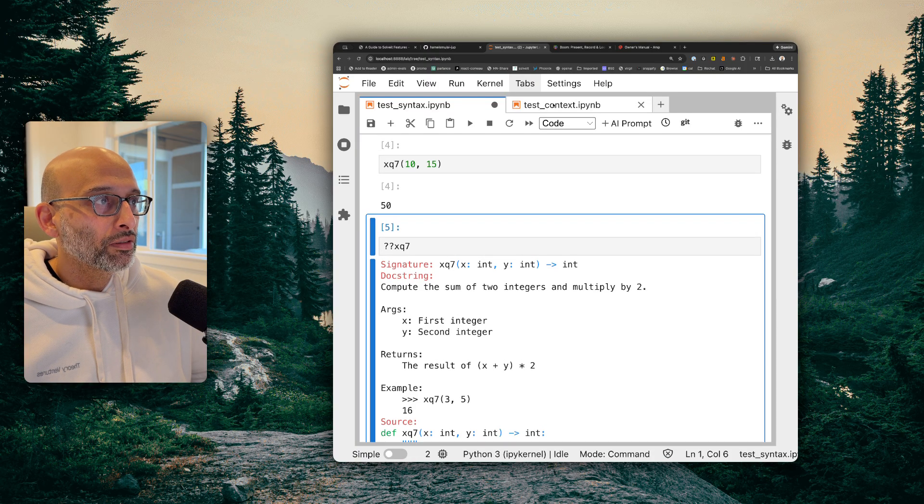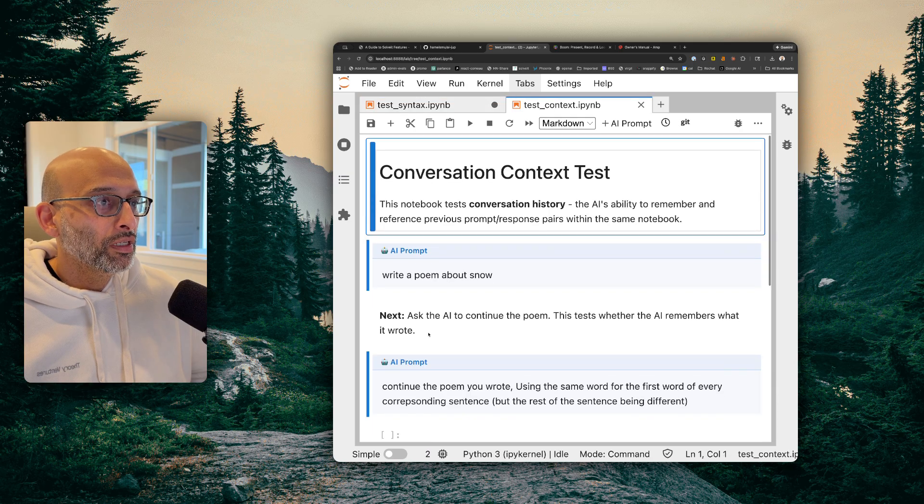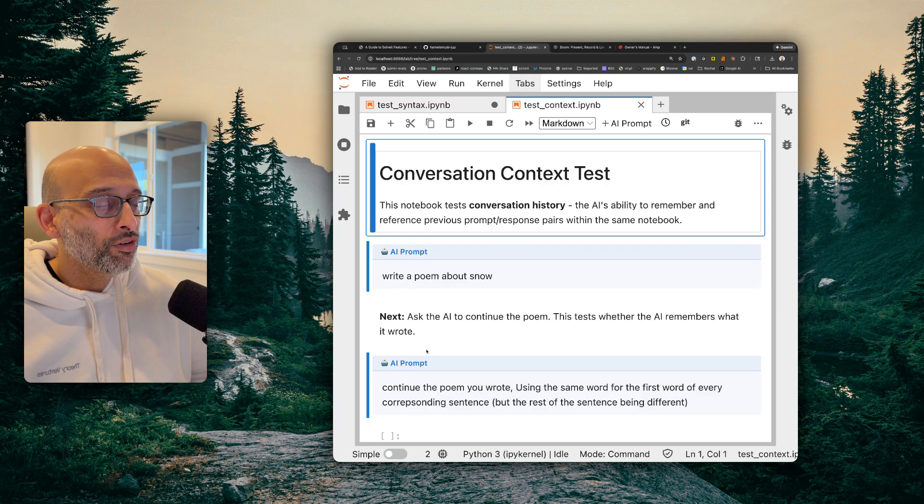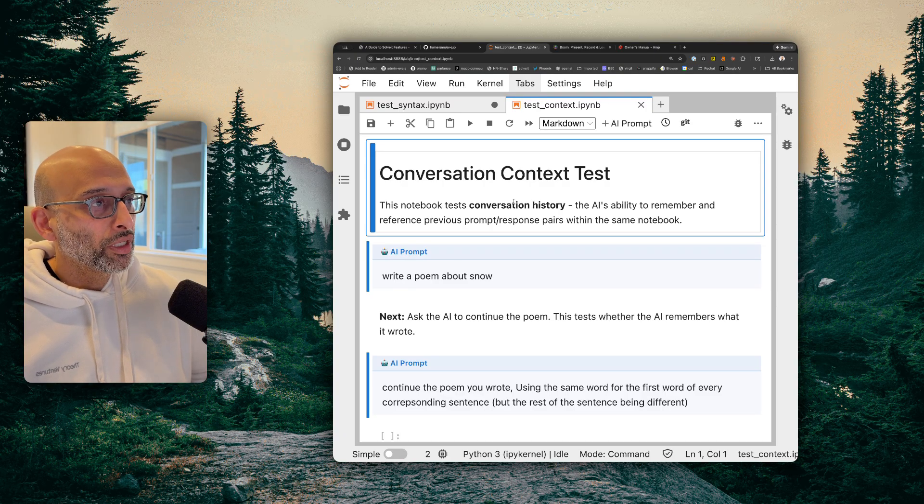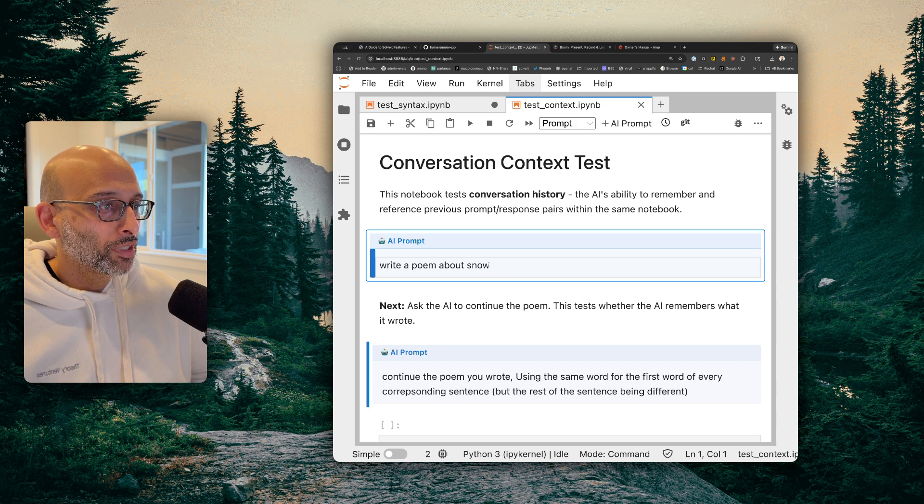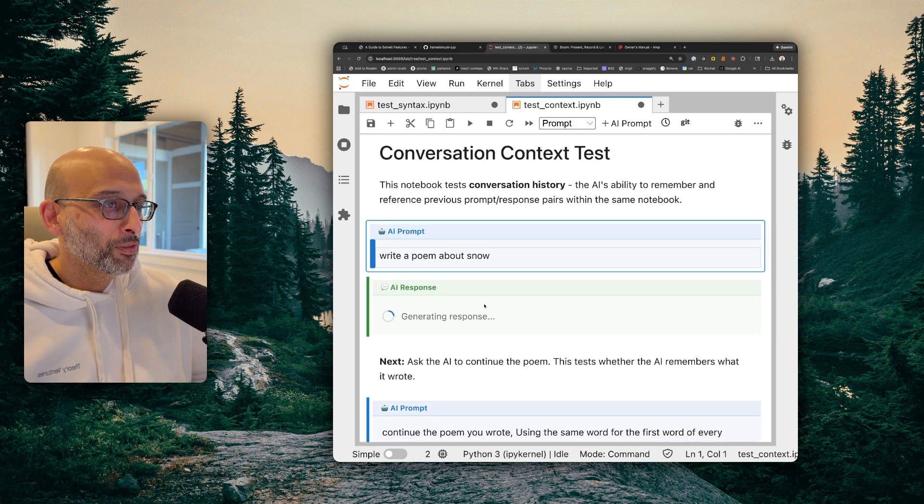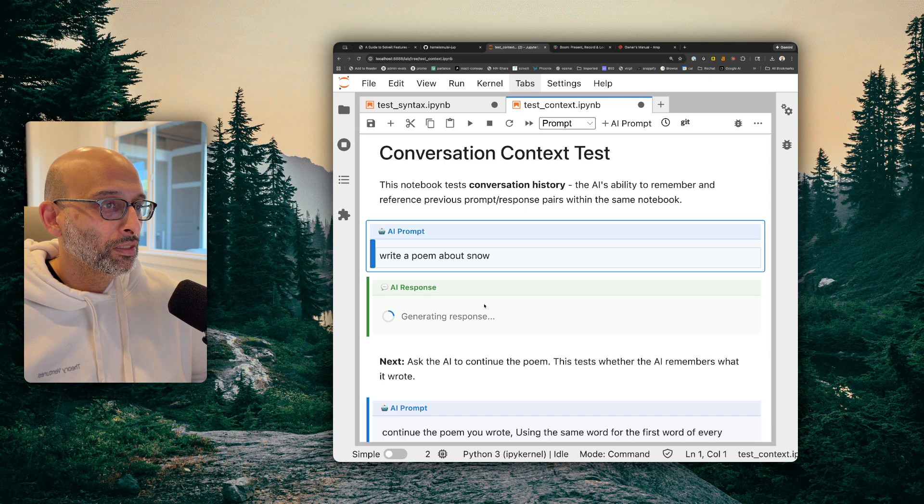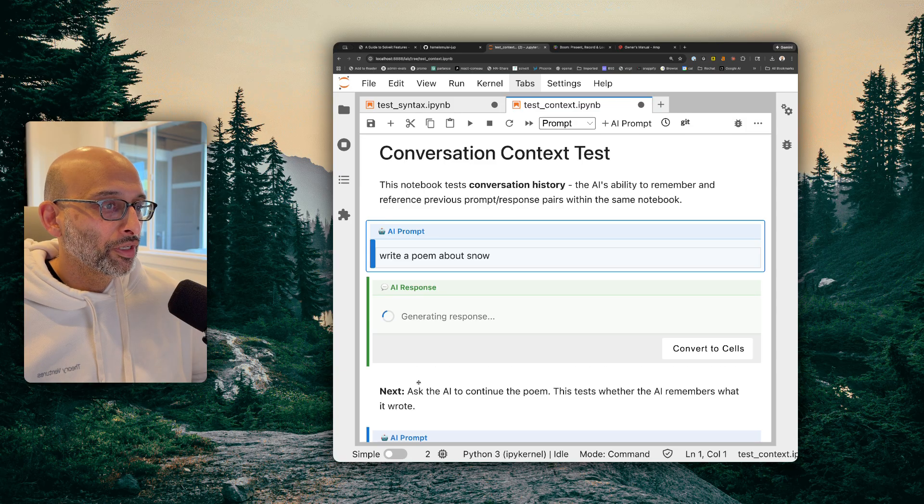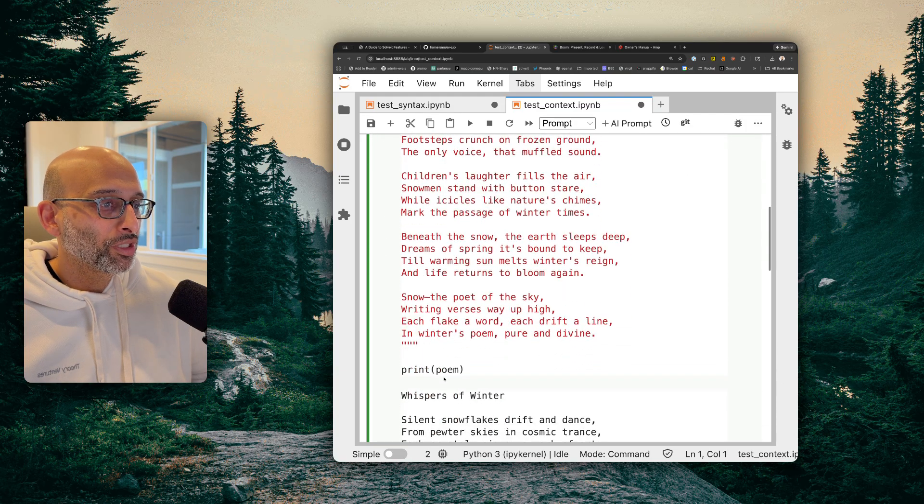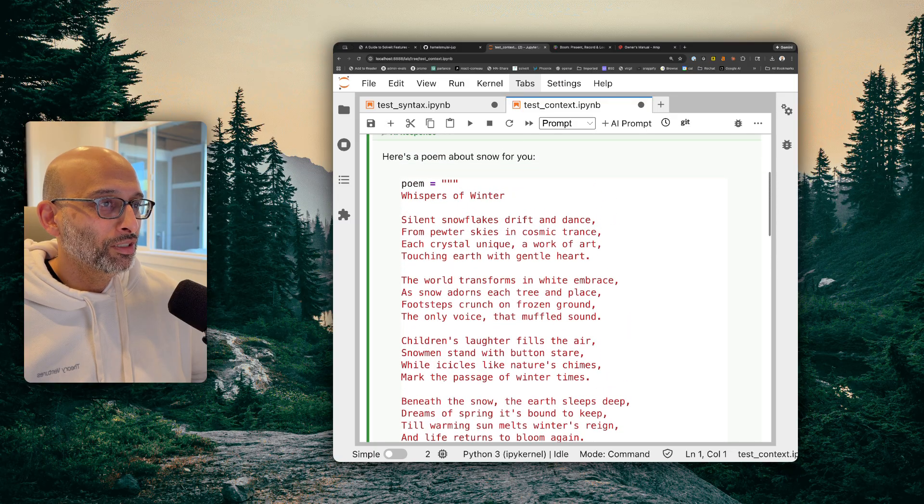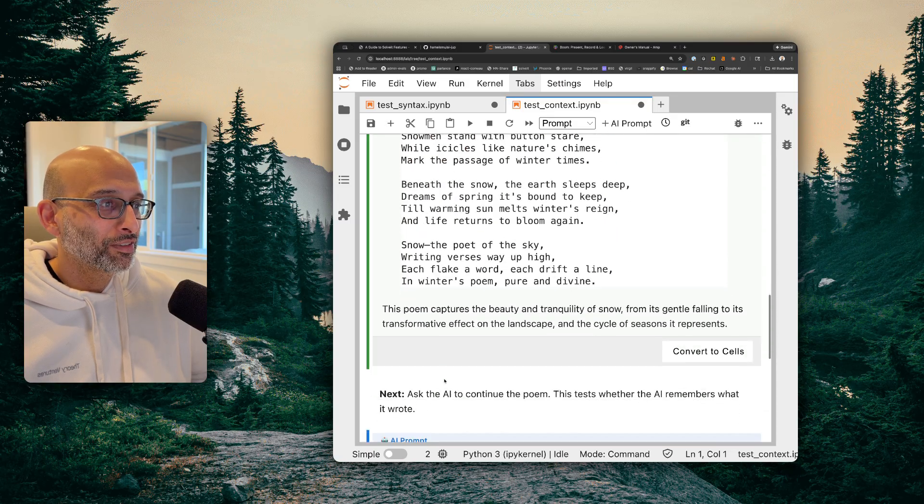So that's kind of that functionality. Let's look at the other kind of functionality, which is using it as kind of more like a chat interface with prompt cells. So here I'm just going to have it write a poem about something. So I'm going to say, okay, write a poem about snow. And it's going to generate a response. Interesting that it wanted to put that in a code block. But, okay, that's fine.